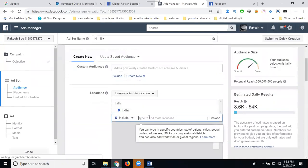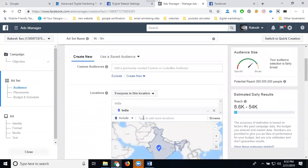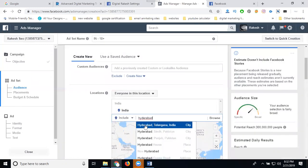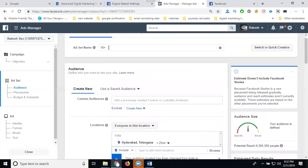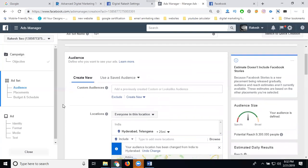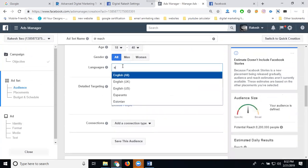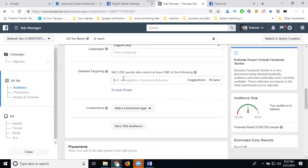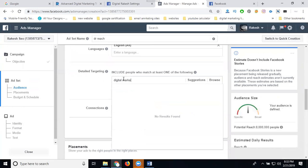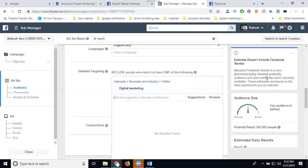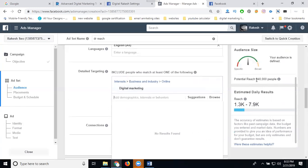First you can target by location — for example, India. Target the audience by India. After that set the age range up to 40 years, and set the language to English. The next target audience will be only for digital marketing as an interest.